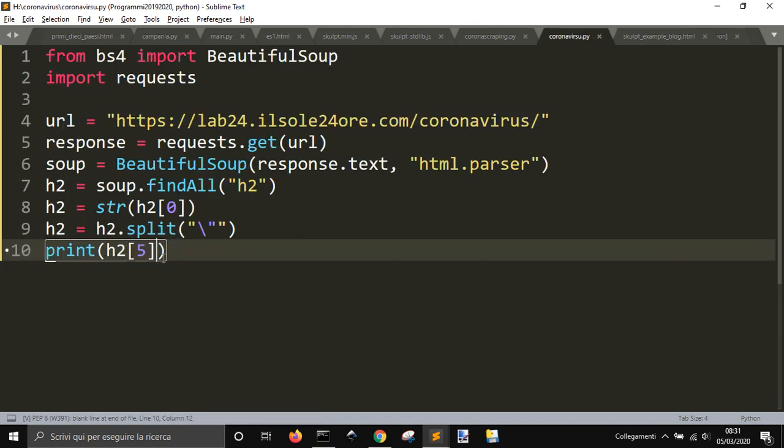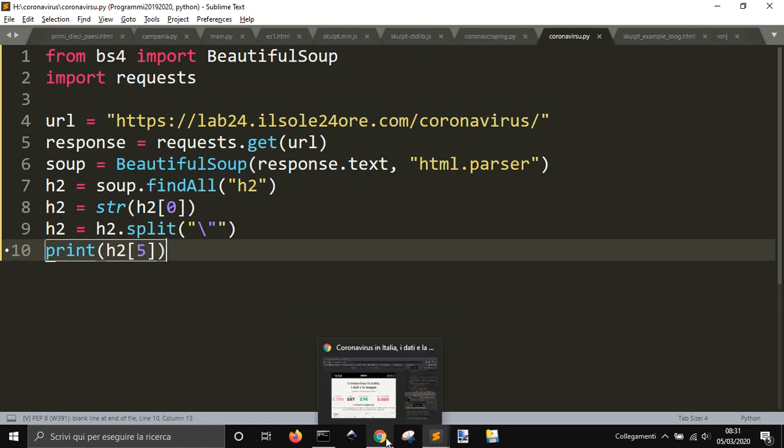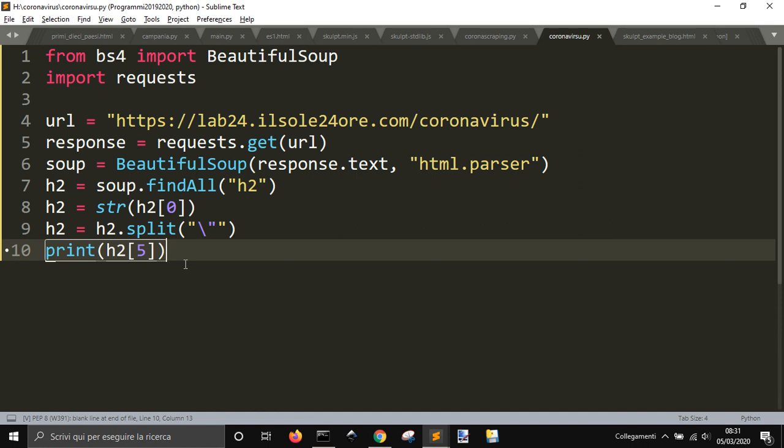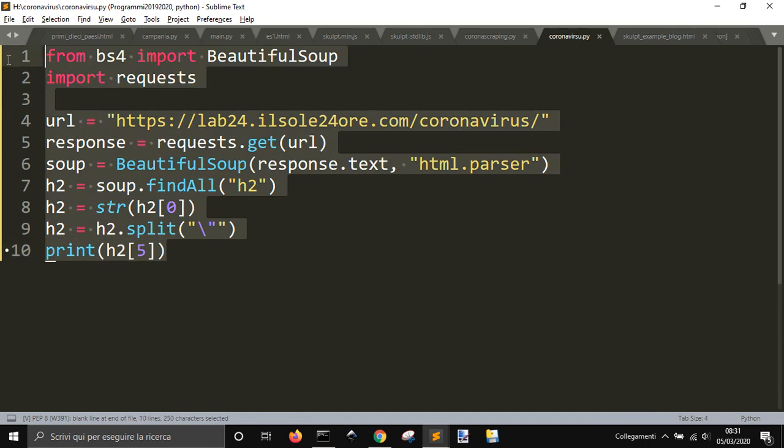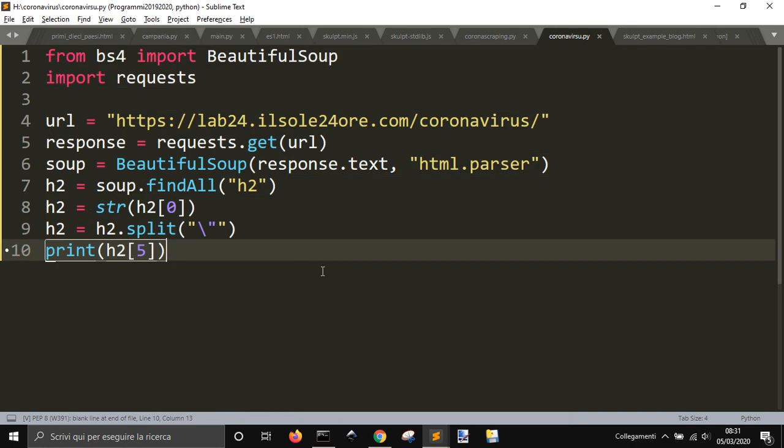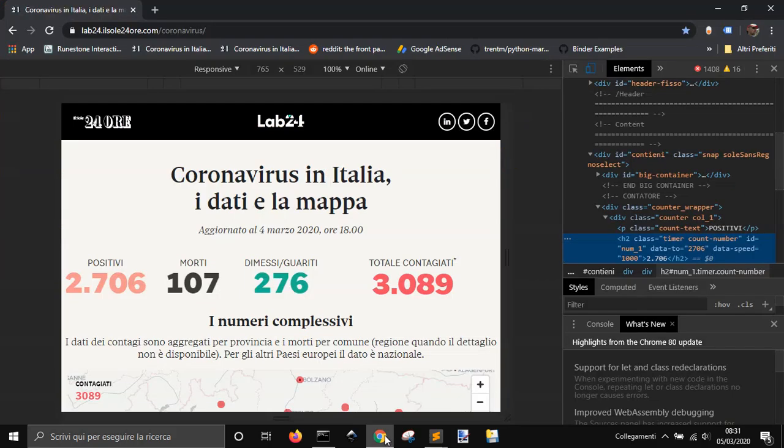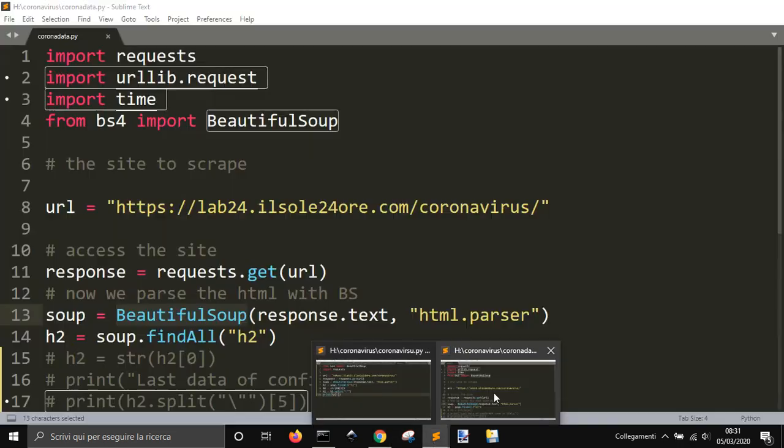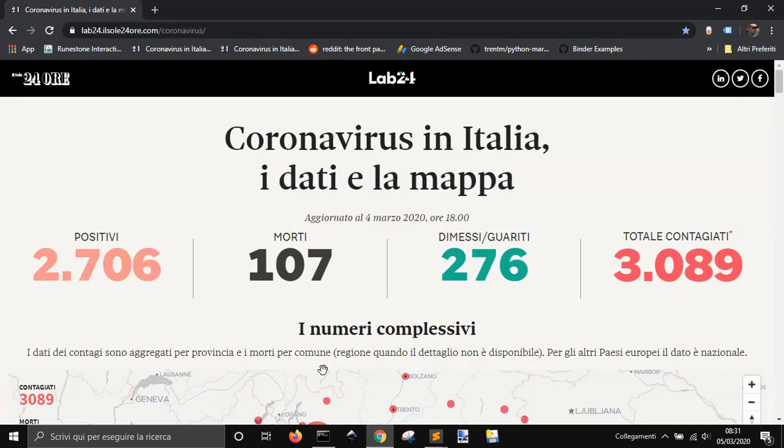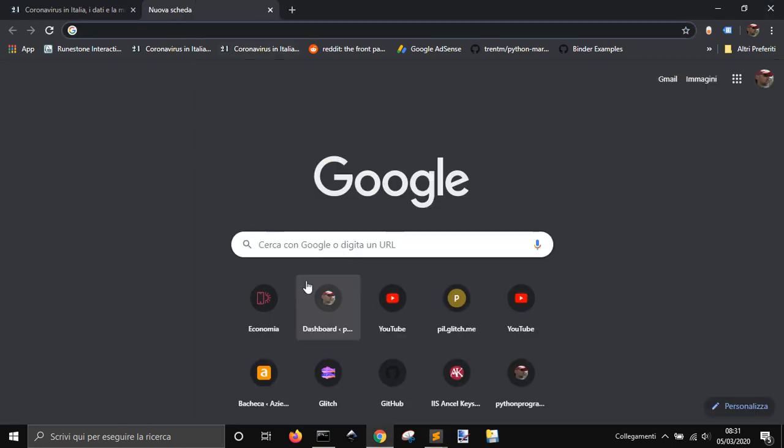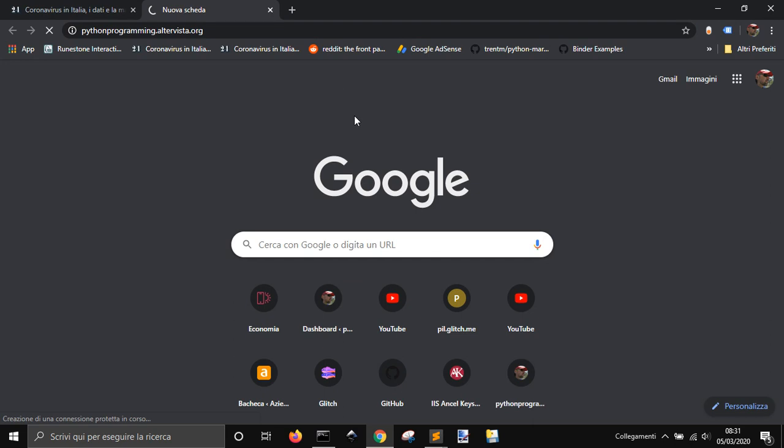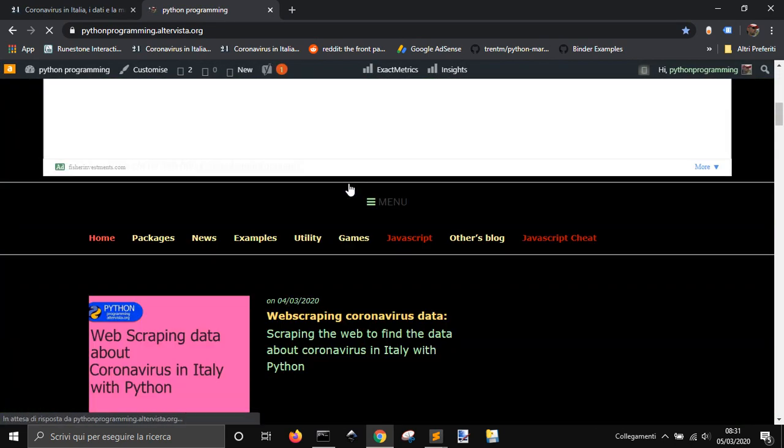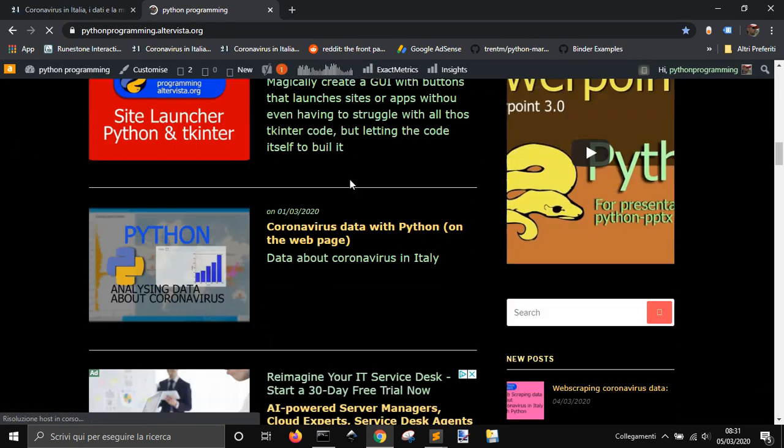So we're done, we made what we want. We can also put this code inside our web page using for example the DataCamp shell interactive shell that can make us put this number into a web page. If you want to see how to do it, you go into my Python programming site.